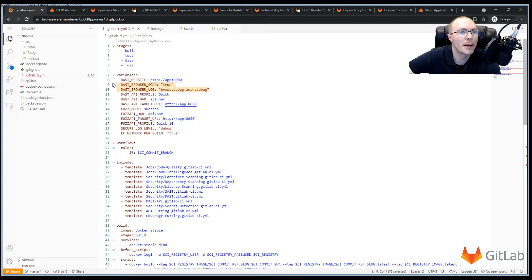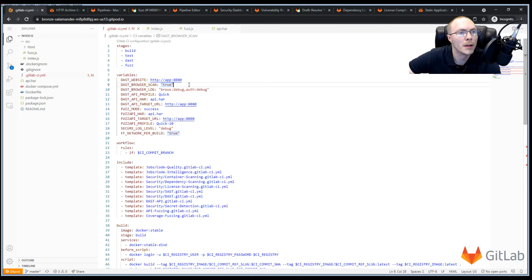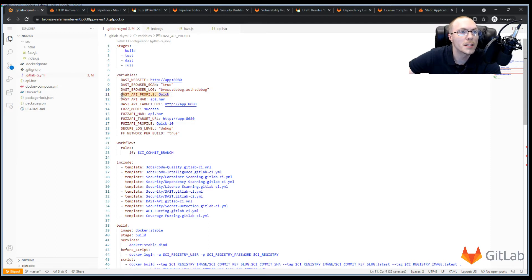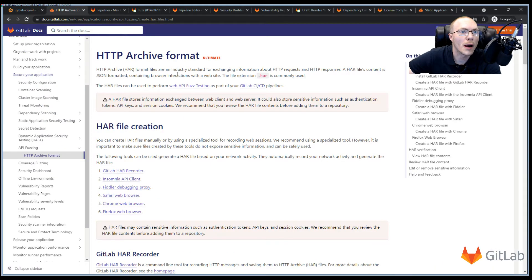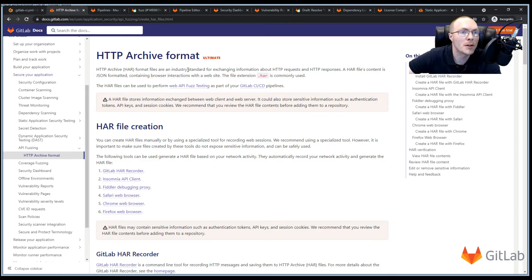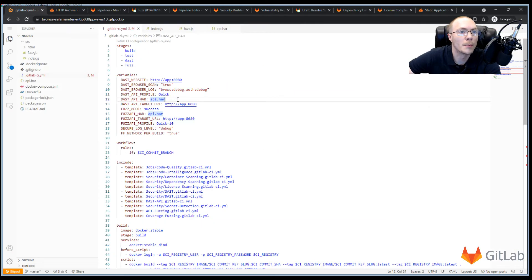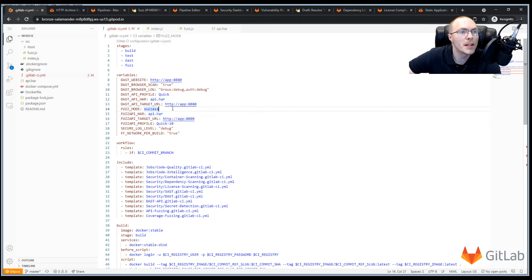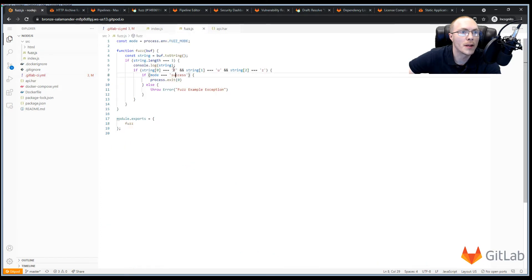So now that we've included all of our templates, we've set up all of our stages, and we configured our build job and all of the scanner settings that we may need, we can add some variables. And these variables configure the scanners and tell them how to work. In this case, we have a DAST website, our DAST API target URL, and our fuzz API target URL. And these three are set to app 8080, which is the service that's running in the containers we set up below. Next, we're configuring our DAST browser scan, which is a new feature in GitLab that scans using a browser for DAST. Then we're going to move on to our DAST API scanner, where we set up our profile, which is quick, and we give it a HAR file. A HAR file is an HTTP archive. It's an industry standard for exchanging information about HTTP requests and responses. It's generally JSON formatted and contains browser interactions with a website. There's a few options for providing this data to GitLab. A HAR file is probably the easiest. And we use this for DAST API and for our fuzz API scanning.